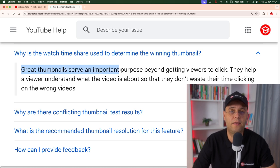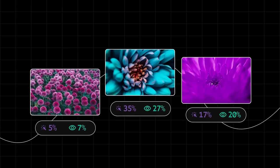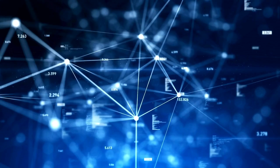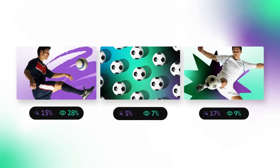So have you guessed by now what this secret metric is? It is watch time. The reason for this is that YouTube wants to keep viewers satisfied in order to keep them longer on the platform, and they say this clearly on the support page: great thumbnails serve an important purpose beyond getting viewers to click — they help a viewer understand what the video is about so they don't waste their time clicking on the wrong videos. Awesome thumbnails don't just make people click, they also clue them into what the video is about so they can make a well-informed decision. So when you pick a thumbnail based on watch time share, you're picking the winner that not only gets the clicks but also keeps viewers hooked, and YouTube's search and discovery system gives a thumbs up to both these things when ranking videos.